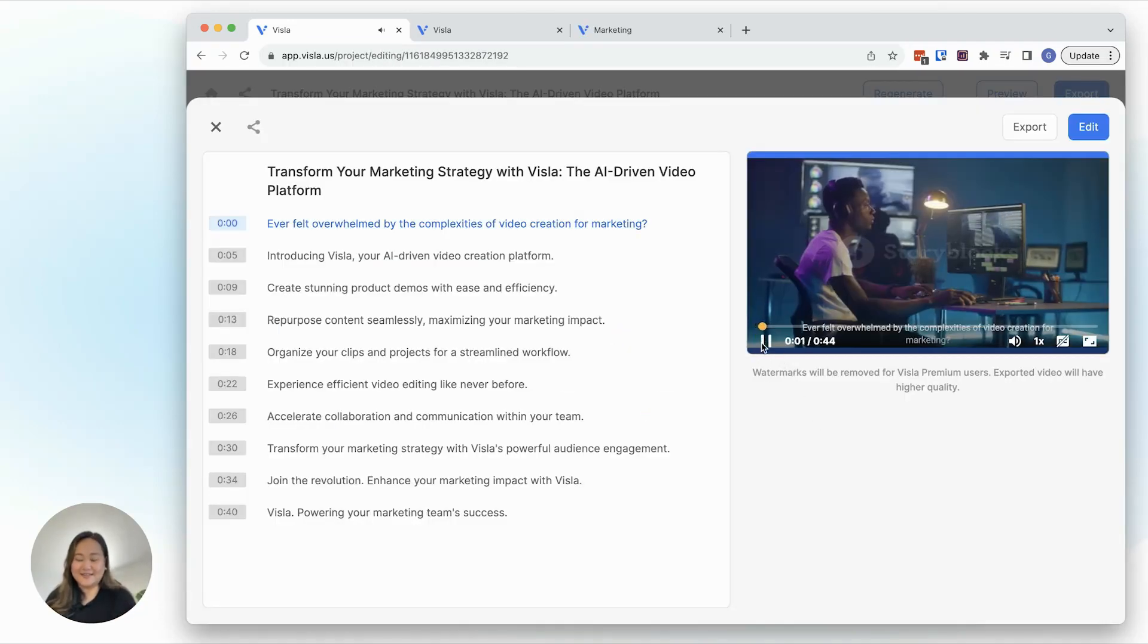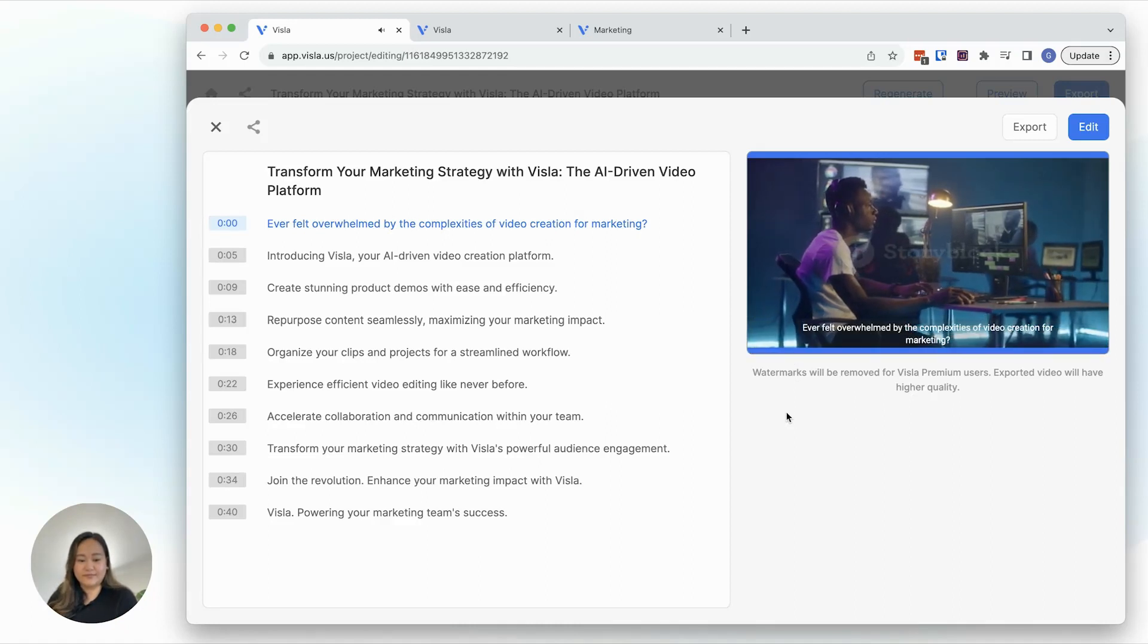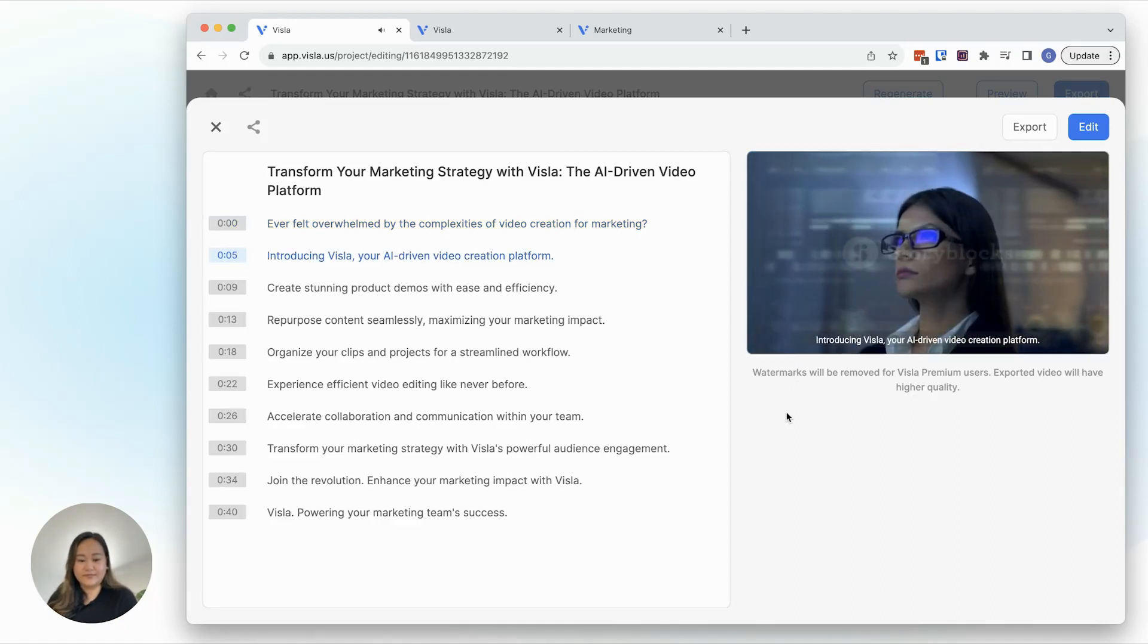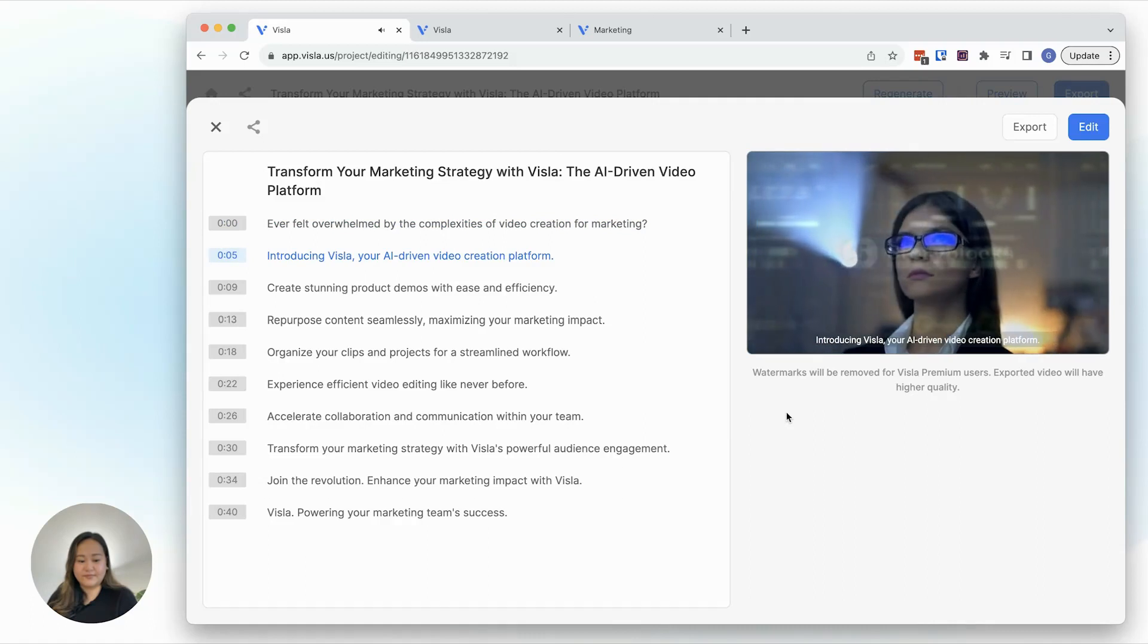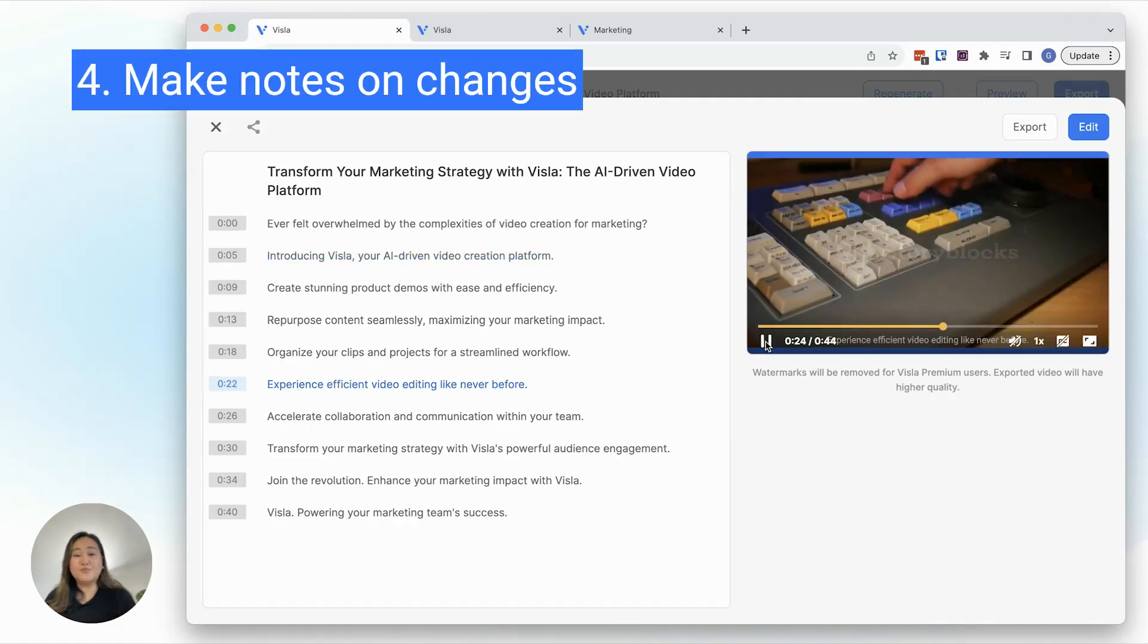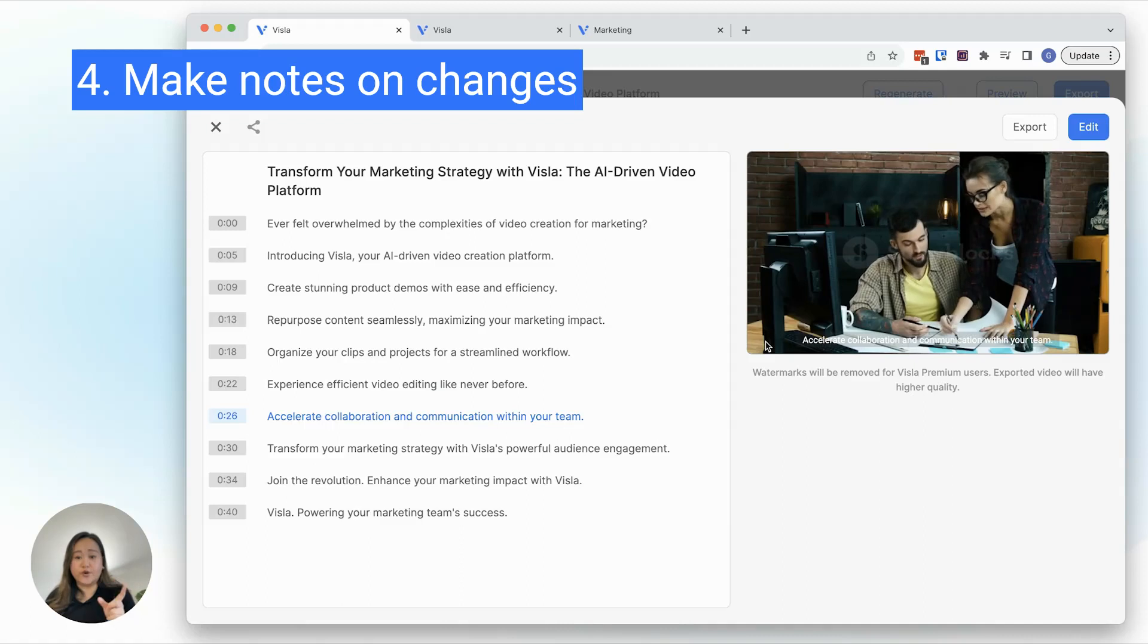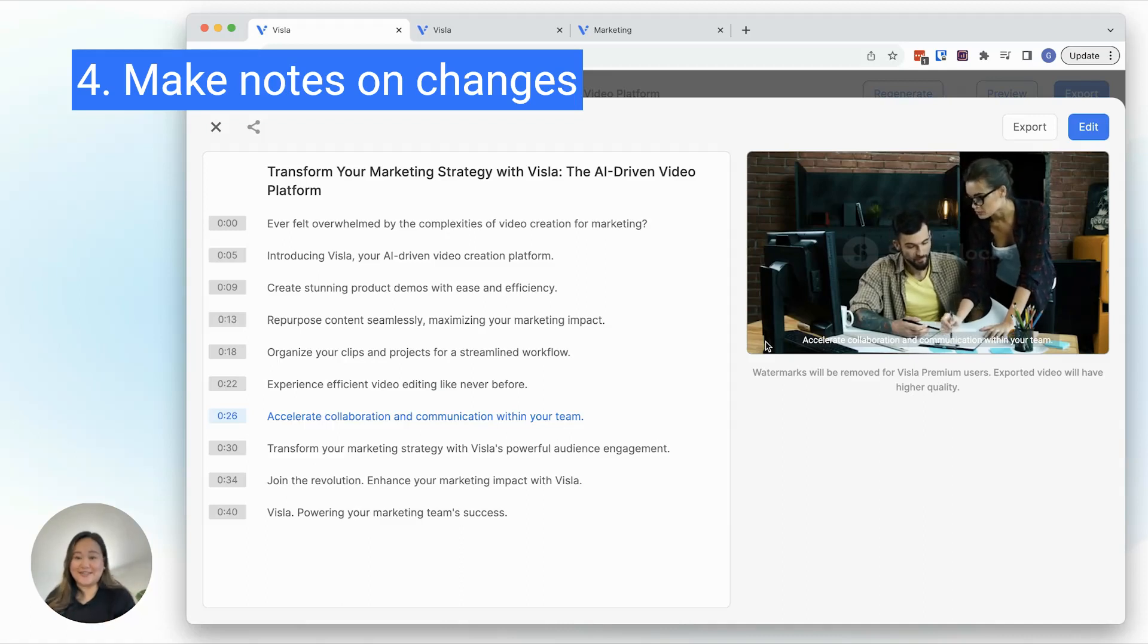Ever felt overwhelmed by the complexities of video creation for marketing? Introducing Vizsla, your AI-driven video creation platform. As I'm watching the video, I'm taking notes about what footage or story points I need to update.